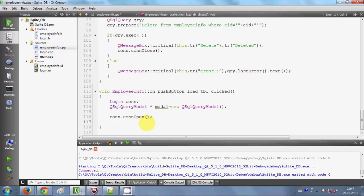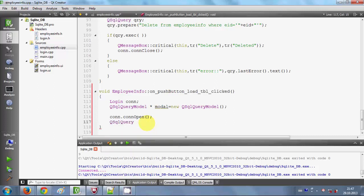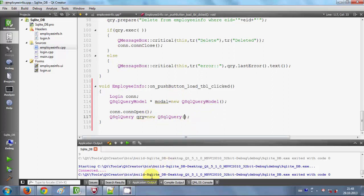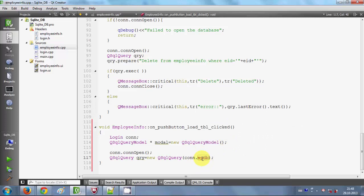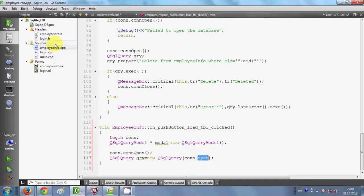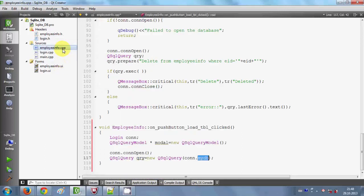Then I will prepare a query. I will write 'QSqlQuery' and name it 'qry', setting it to 'new QSqlQuery'. Inside the constructor brackets I will pass my database as an argument — 'con.myDb' — where 'myDb' is a QSqlDatabase object I have in my login class. Let me show you: in the login header file you can see the QSqlDatabase object created in the login class.